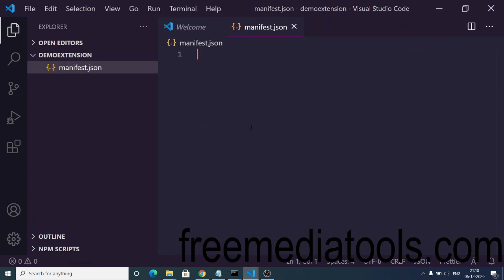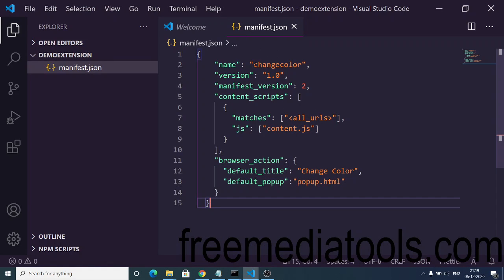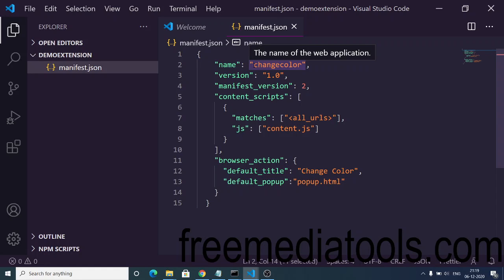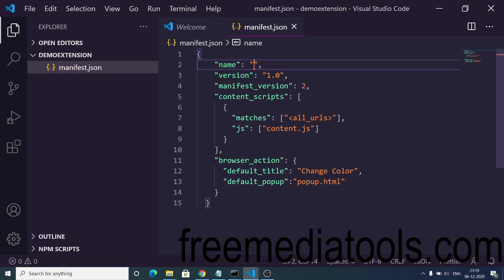If you go to my blog post, I have a template for creating the manifest.json file — you can simply copy and paste it and replace the name of your project. This name will appear when you open the extension, so I will change this to 'demo extension'. You can put a version number, and manifest_version needs to be 2 — this is mandatory, so don't change this value.